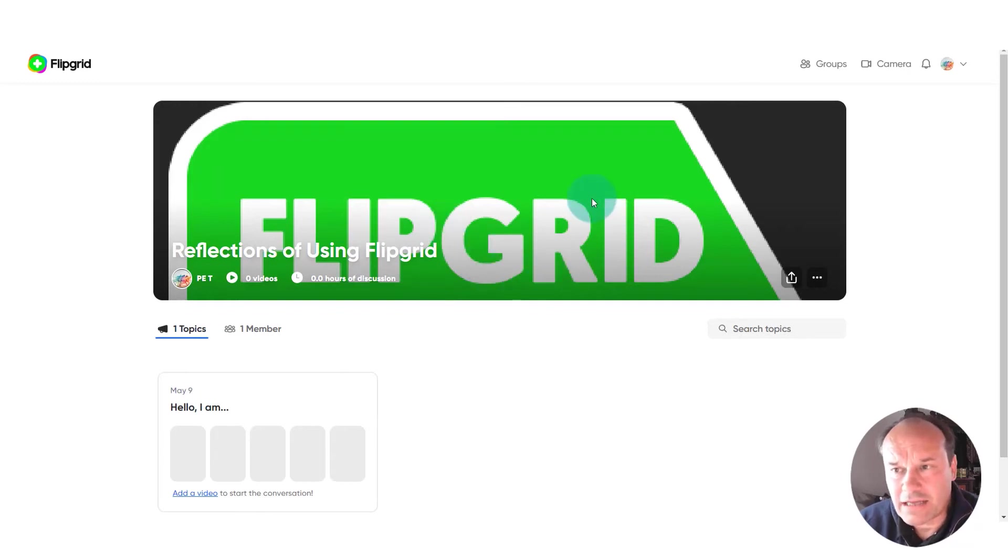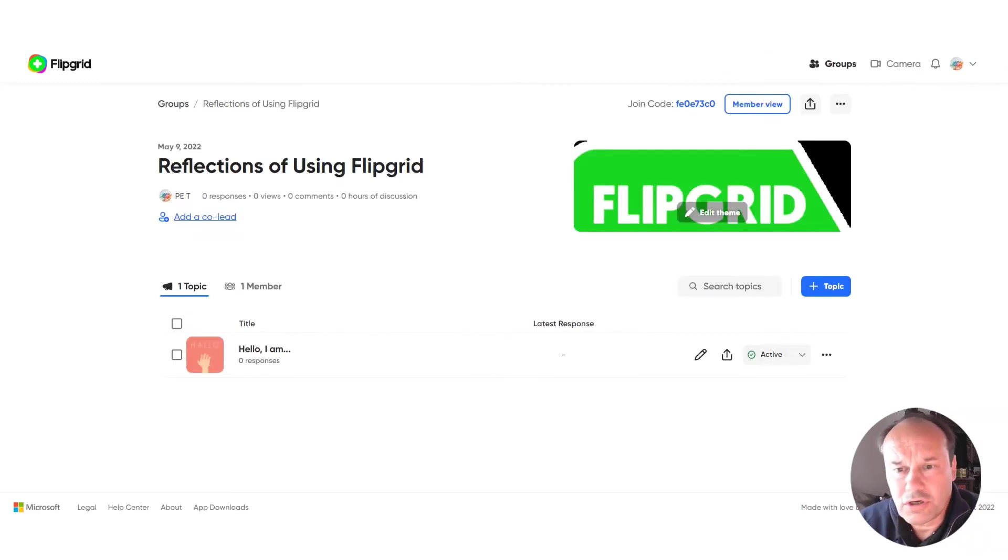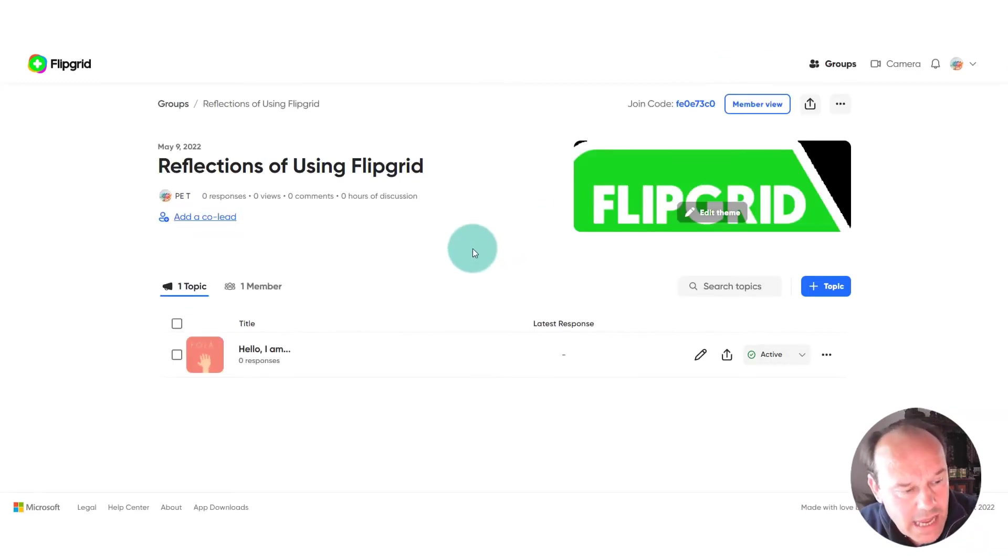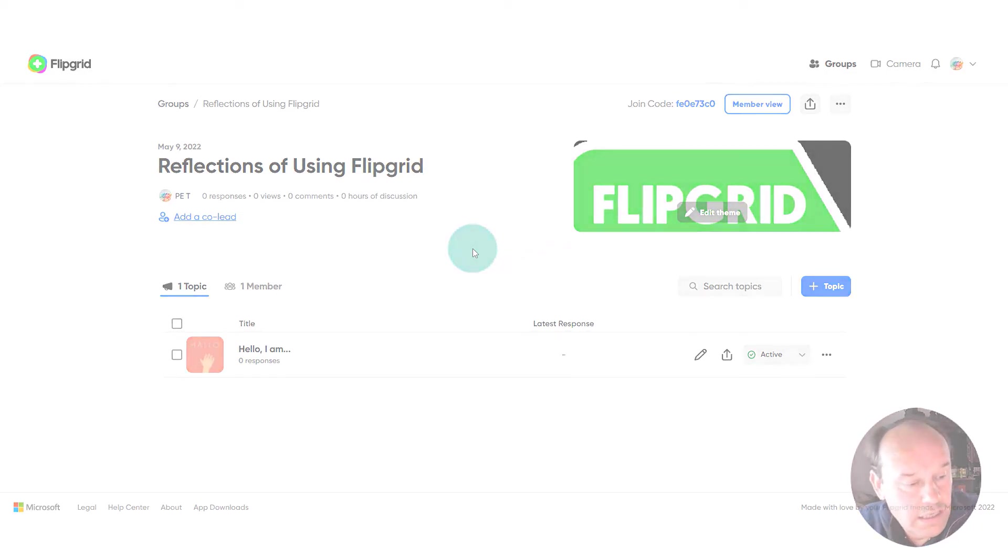So let's go back, and in the next video we'll look at how we can edit and change the settings in the group.